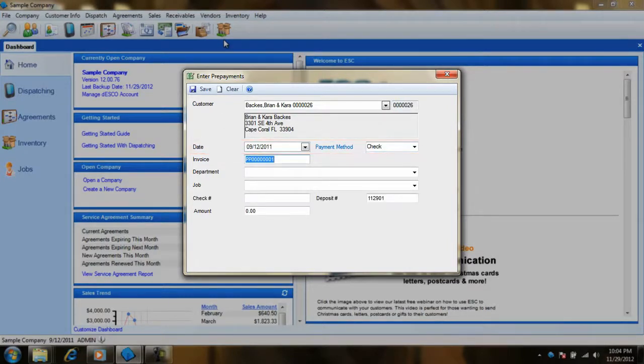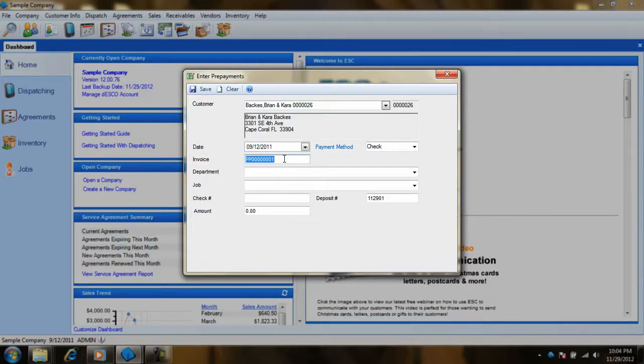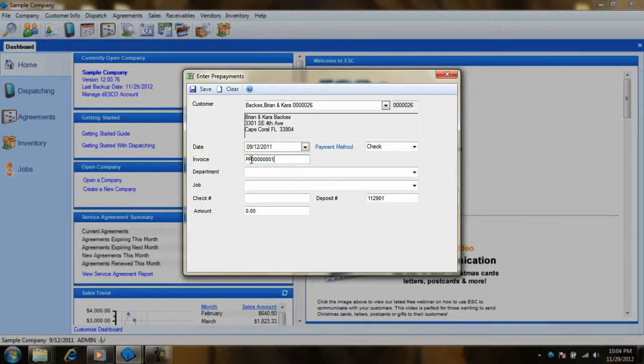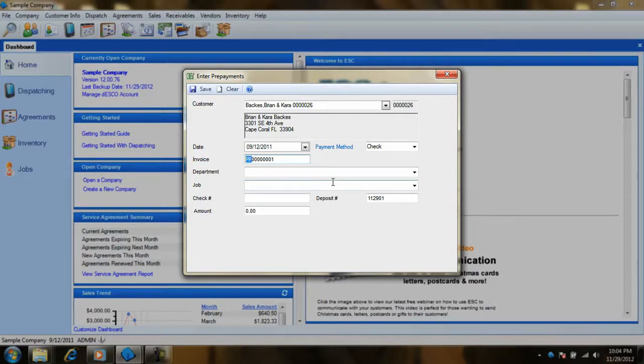Note that ESC will default to today's date. Once we have our payment information entered here, we have the option to change the invoice number related to this prepayment. ESC will auto-populate the invoice number with two preceding P's to denote elsewhere in the Receivables module that the amounts received under this particular invoice are related to a prepayment.